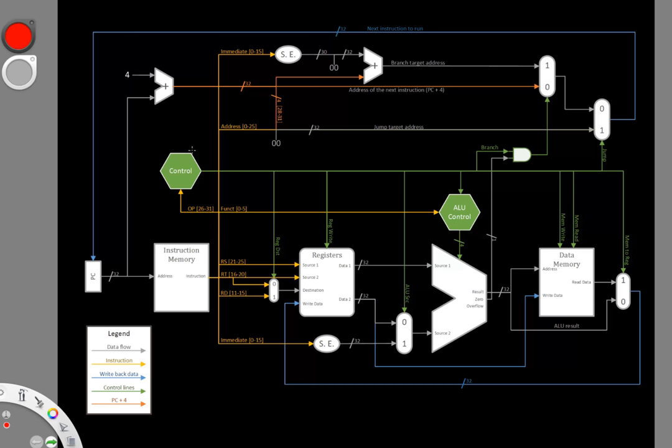In adding a new instruction to our architecture, we're going to want to walk through all of the steps that we did when we were first constructing our architecture. We're going to want to understand what is the data path for this instruction, and then see how we can integrate that with the other instructions that we've already got.